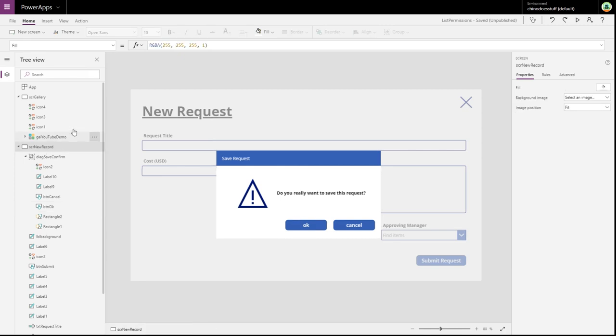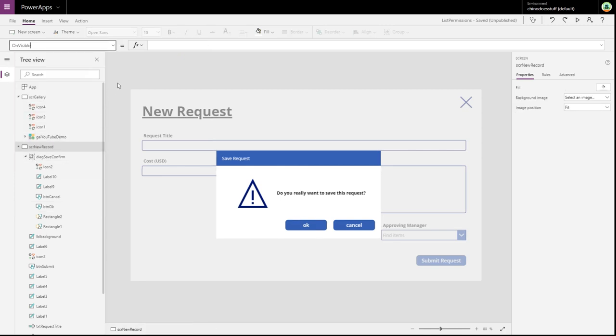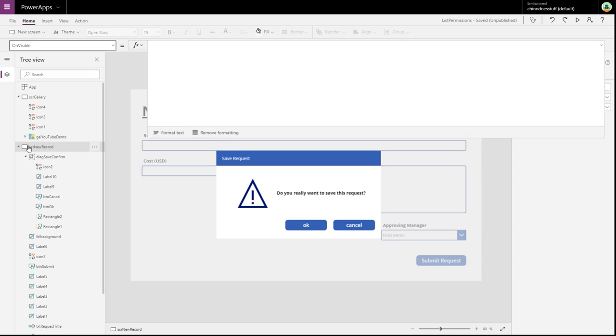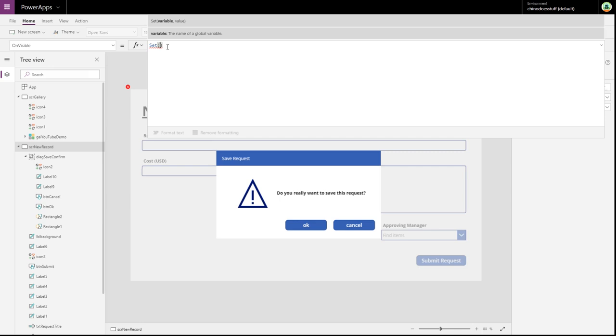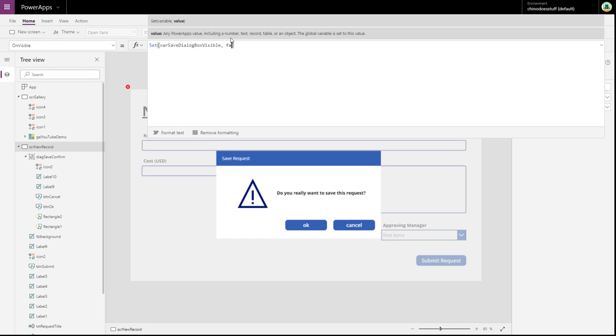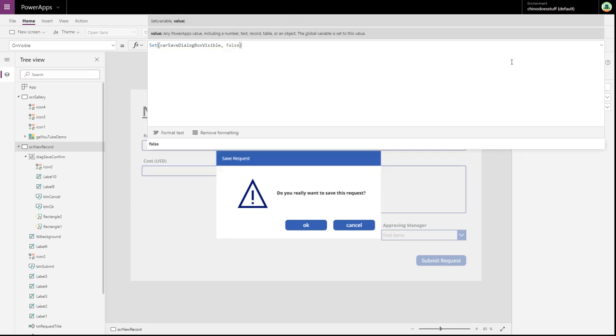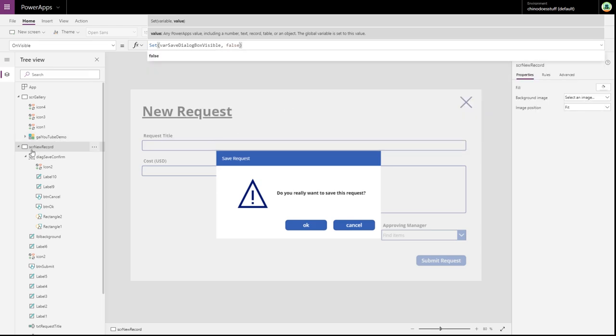Now, the other thing we need to do is on visible. So when this view is on visible, select the view and on visible, we want to set a variable. And this variable will be, let's just call it var save dialogue box. So that's when that new record screen is visible. And we want to set it to false.